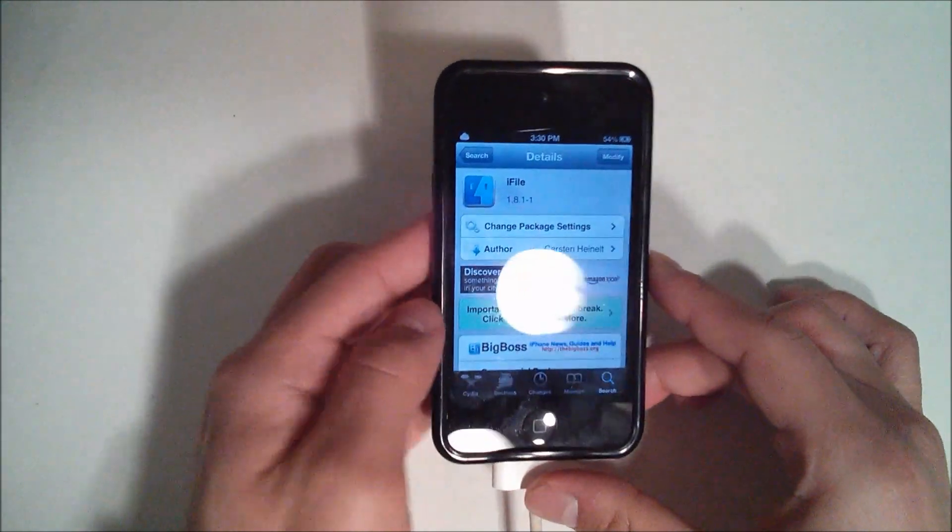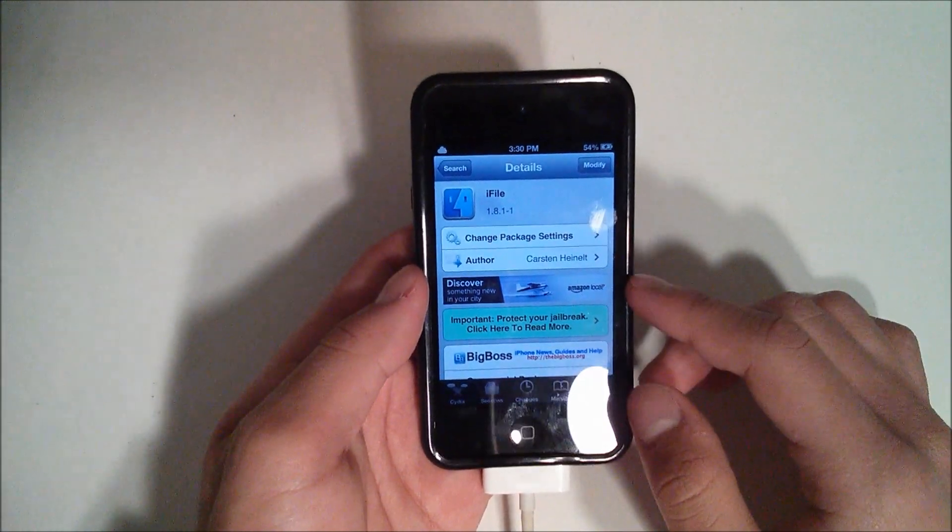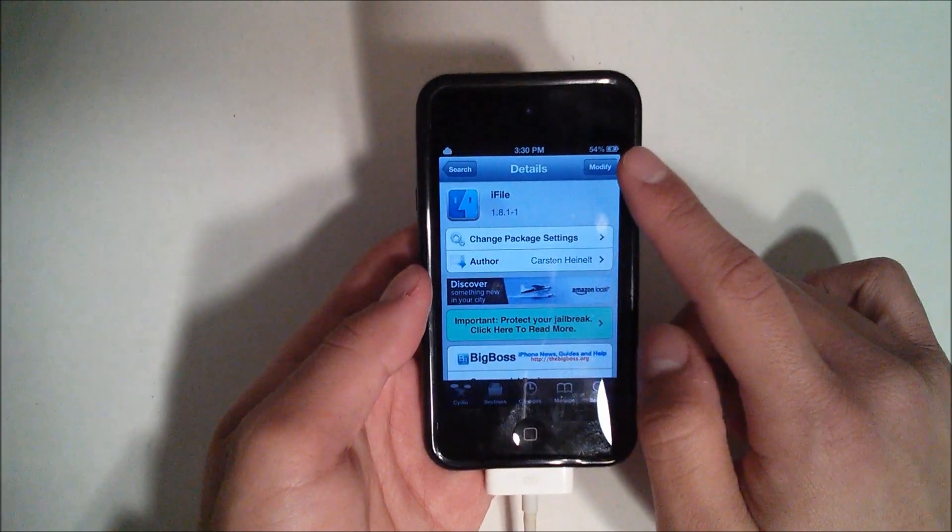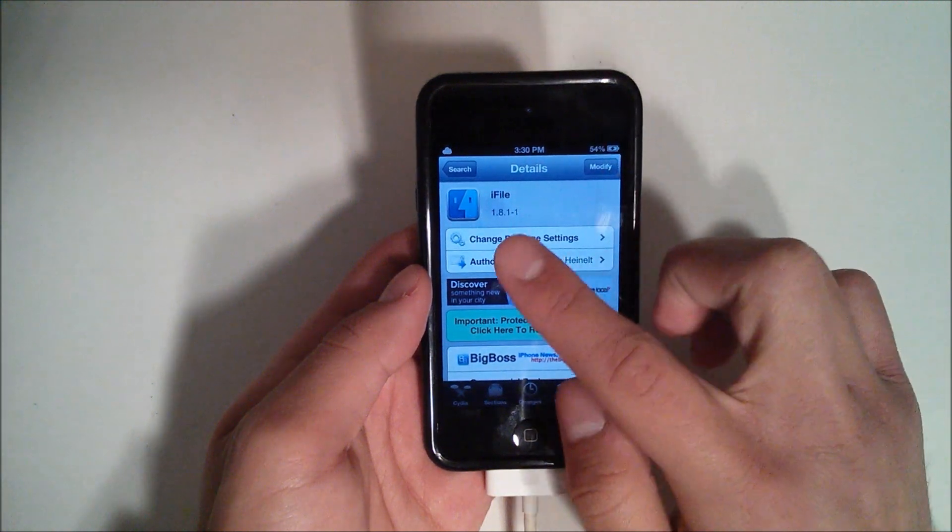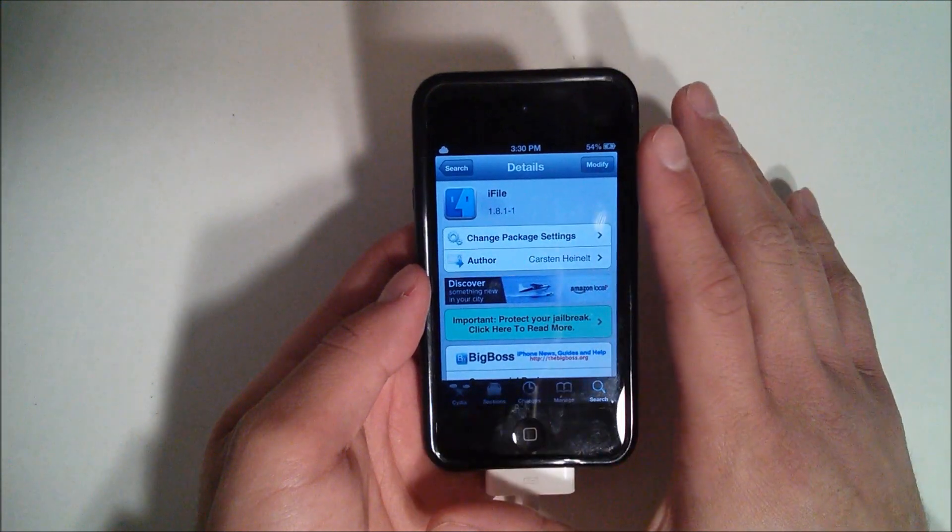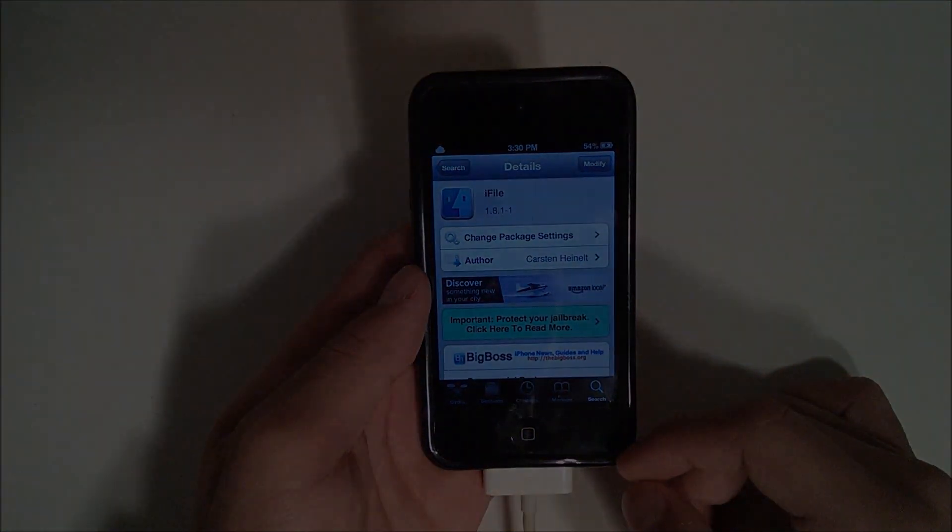Hey YouTube, this is Alexander and I'm back with another tech video. In this video I'm going to be showing you how you can enable battery percentage on your iPod Touch using only iFile. So let's get started.